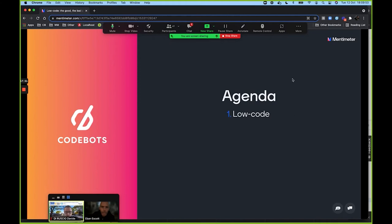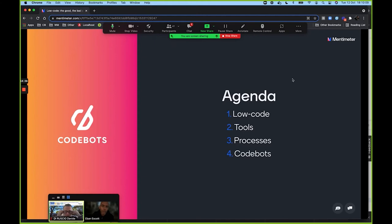Alright, the agenda for today: we're going to look at low code, some tools and processes — some of my favorites — and then we're going to end with a sneak preview. It's actually a world first — I've only shown a couple of people some of our new technologies, and I figured I'm going to share it with everyone here today.